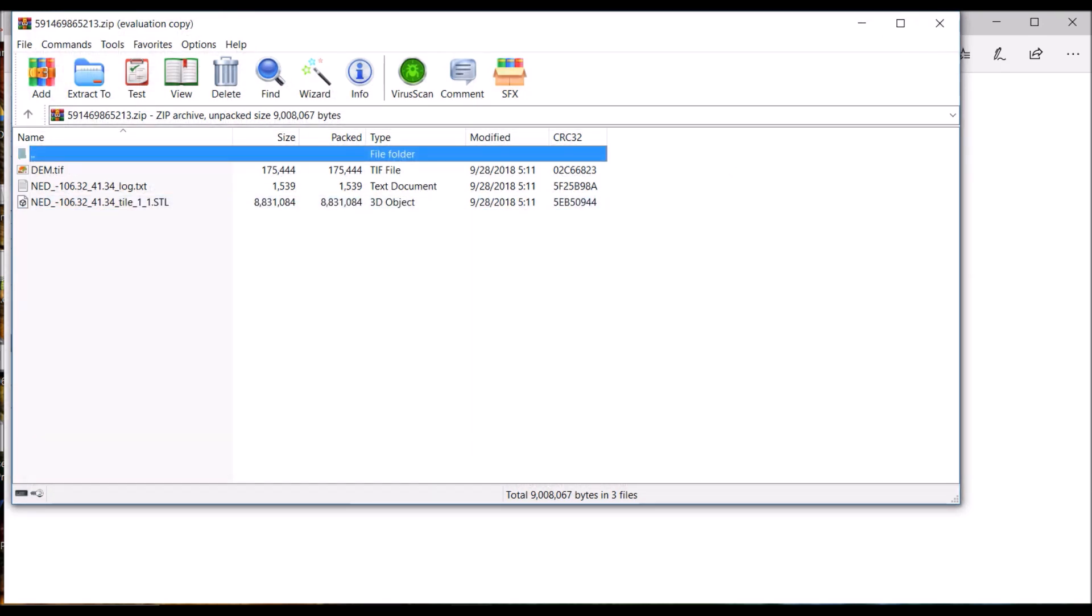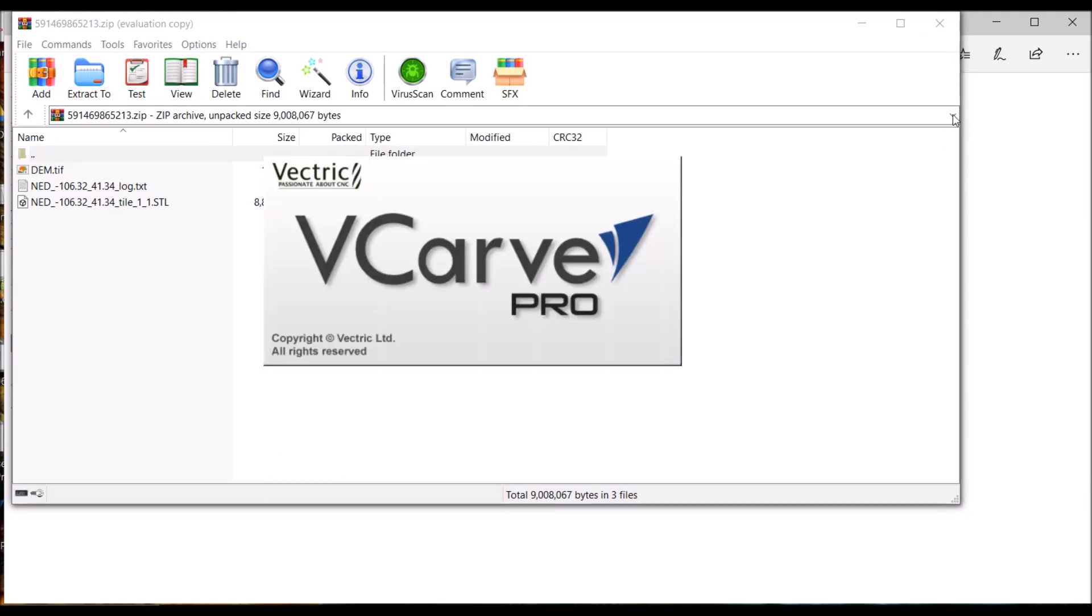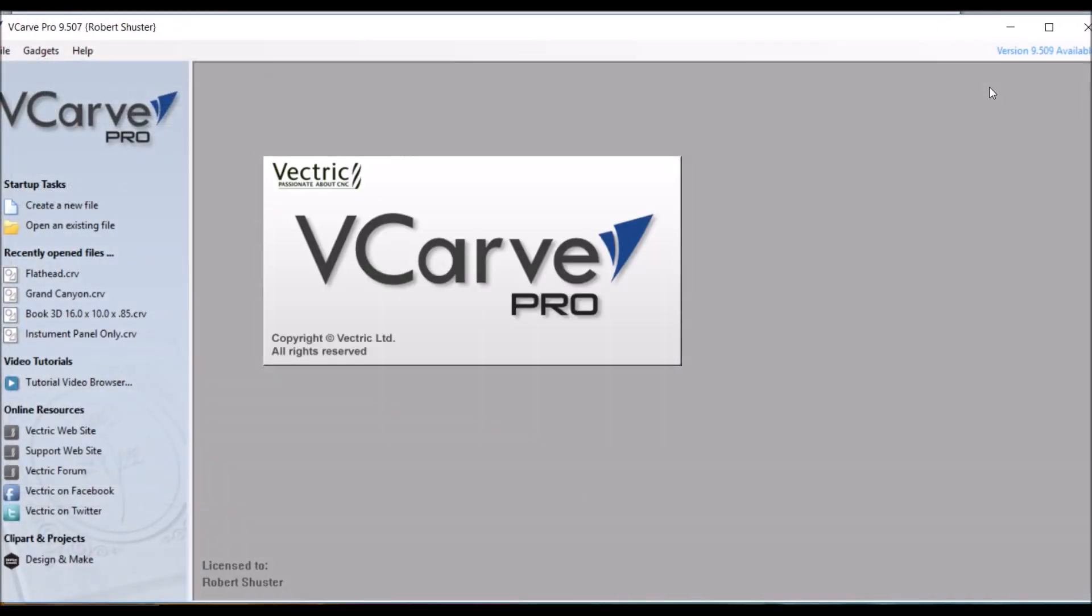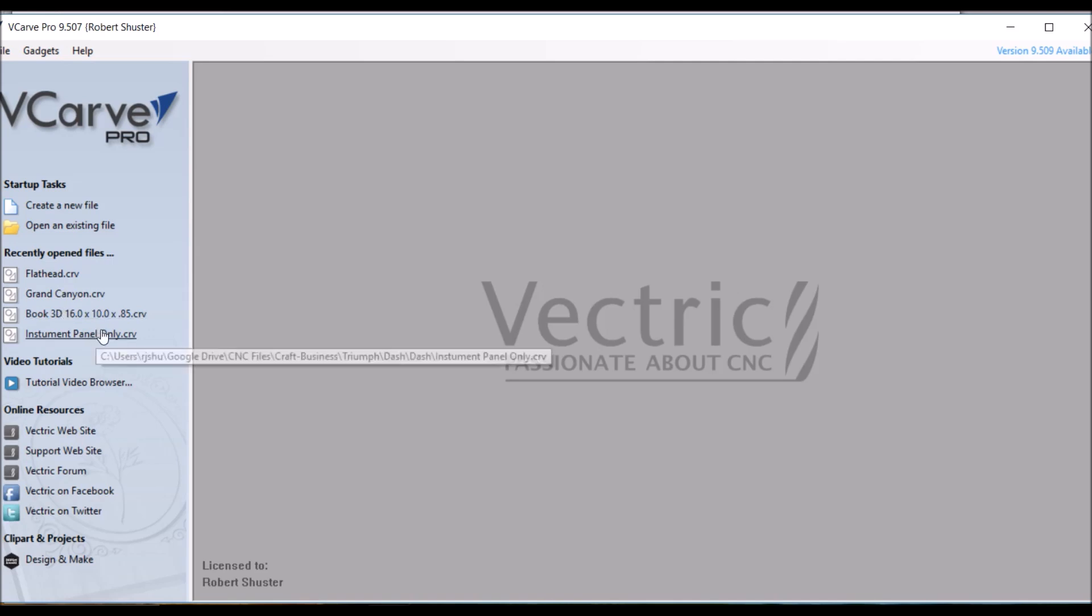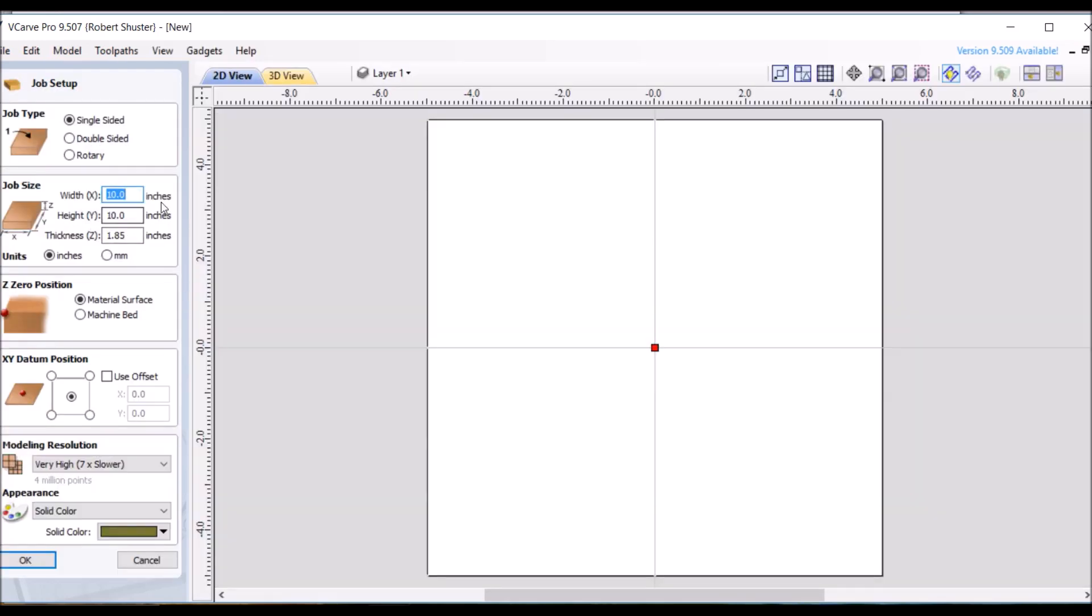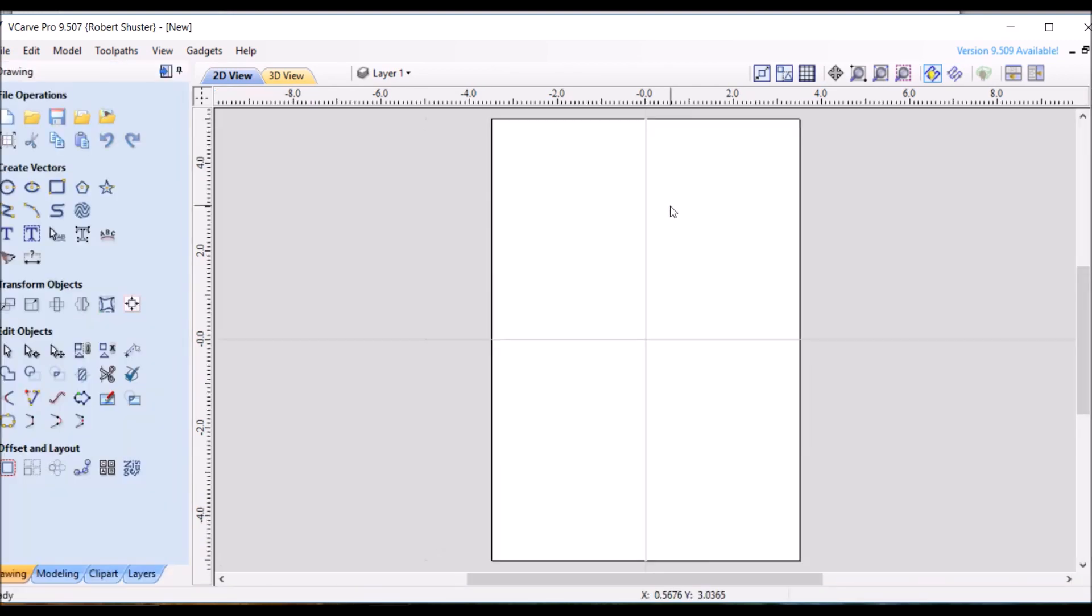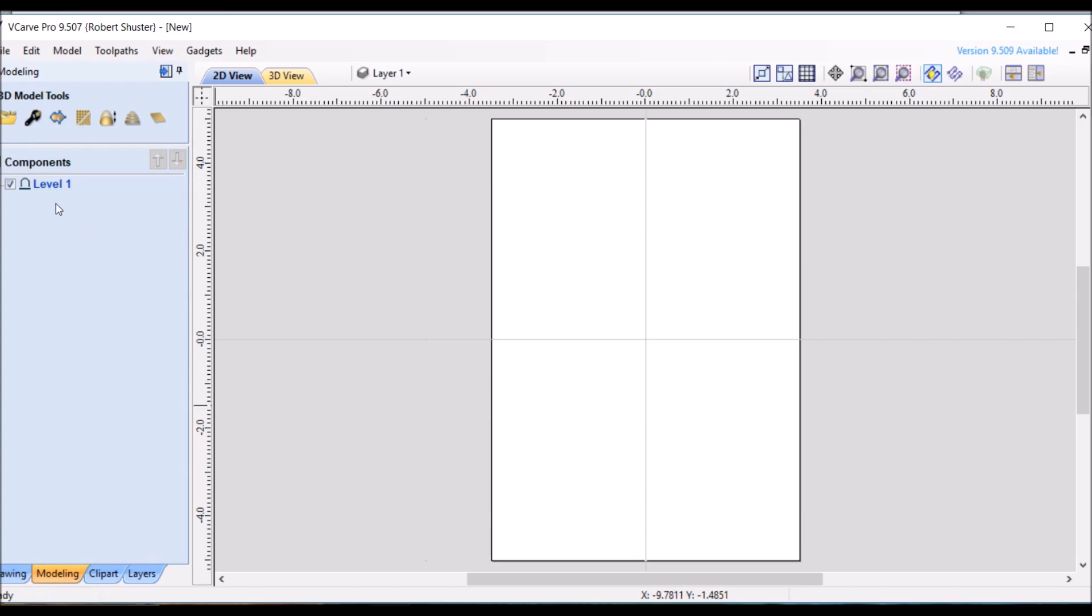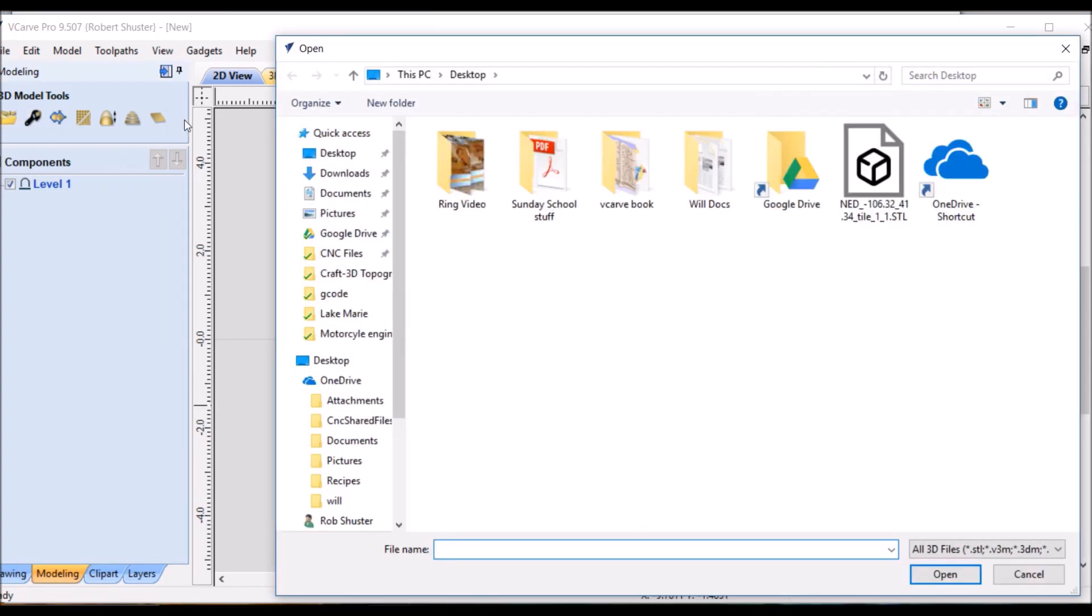Okay, let me open up VCarve Pro, and I'm going to do a new file. I'm going to go 7 wide and 10 tall. That should be about what we're looking for, 1.85 thick, that's what I want. And it's simple to pull this in. Model, the folder, on my desktop's where it was, which then, there it is.